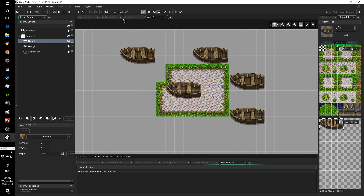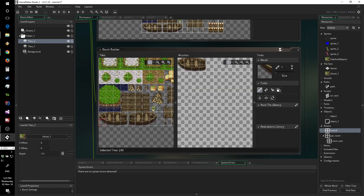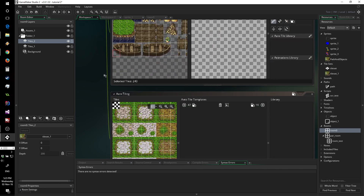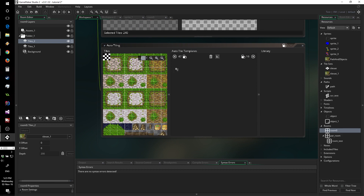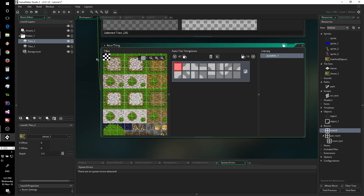The next thing I want to show you is auto tiles — this is my personal favorite. They can take a bit of a while to set up, especially if you go for the 47-tile size set. There are two different types: the 47 and the 16. Most of you will probably use the 16 because that's what has been used in the gaming community for the longest time.